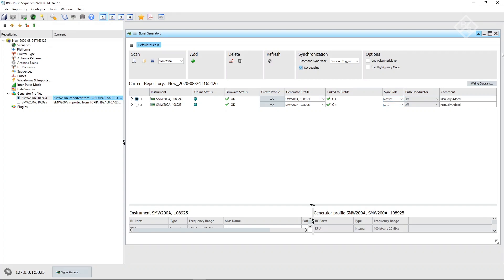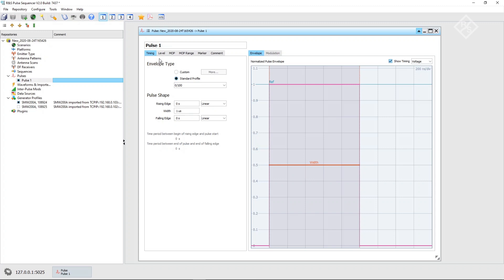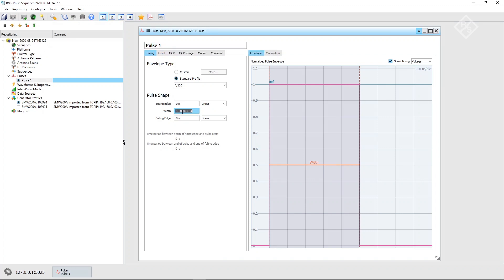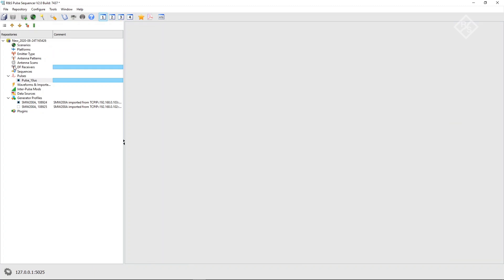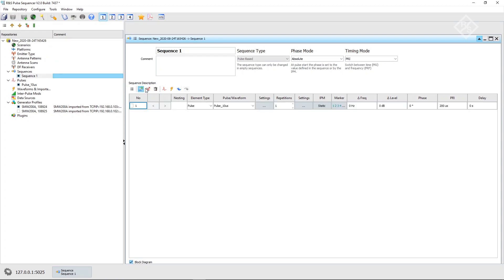The next step is to configure the scenario. We start by creating a new pulse and define a signal duration of 10 microseconds. To keep the repository clear, we change the name of the pulse to 'pulse 10 microseconds'. Next, we create a new sequence and insert the pulse into the sequence, setting the PRI to 20 microseconds and the number of repetitions to 100.